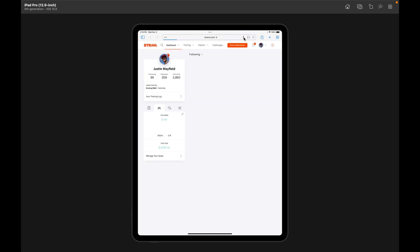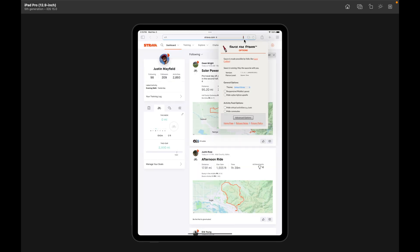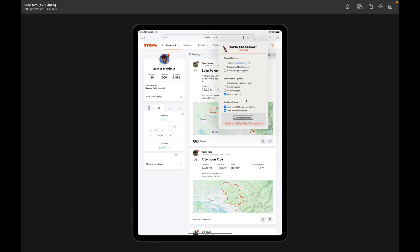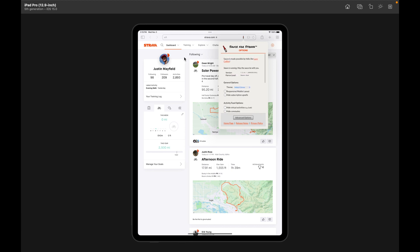And you should notice a little icon up here. And this is only going to show up if the extension is enabled and has permission to use Strava.com. But you can see that there's a bunch of new options that you can do.